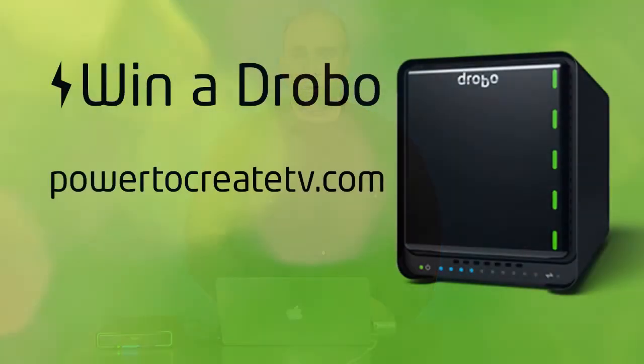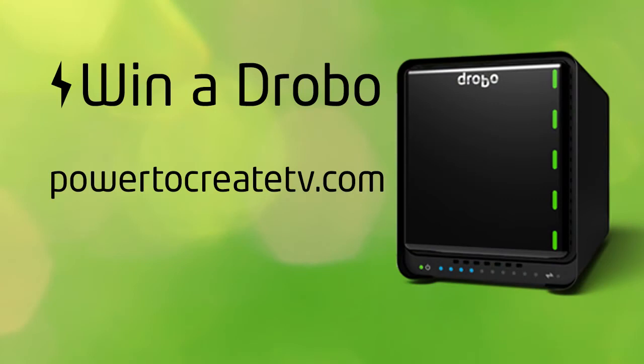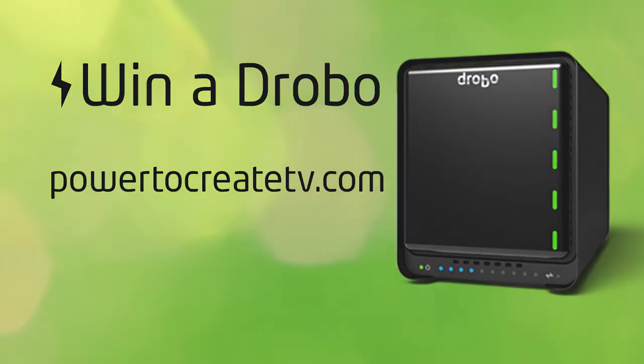For the power to create, my name's Rich Harrington, and I'd like to just say a quick thank you to Drobo for sponsoring our program so we can bring you this free education. Be sure to check them out at Drobo.com.